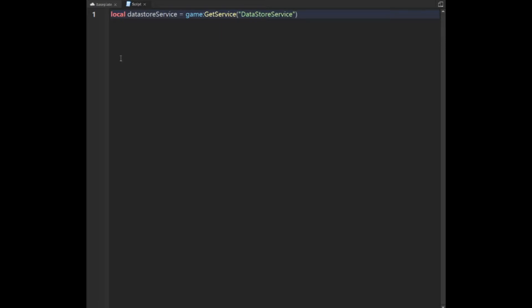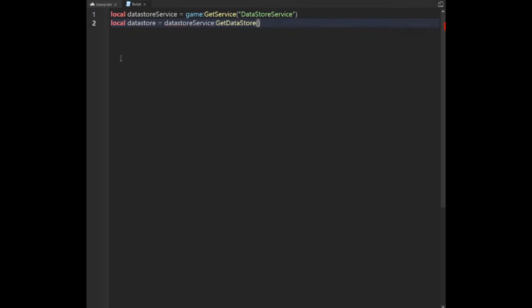The next thing we're going to do is say: local datastore equals DatastoreService, GetDatastore. You can call this whatever you like, or if you already have a datastore in your game, just use that and add something to your player's data. We're going to call this datastore 'checkpoint'.